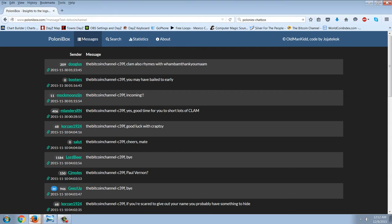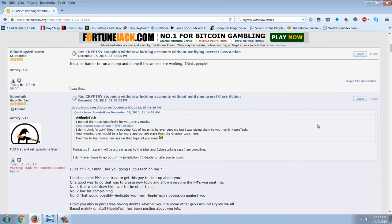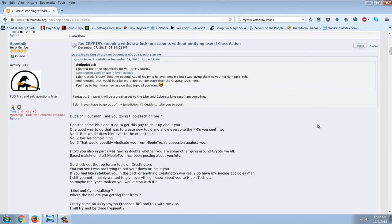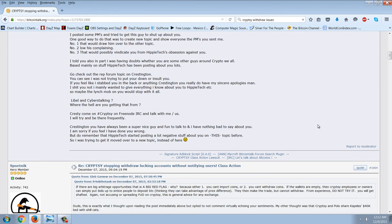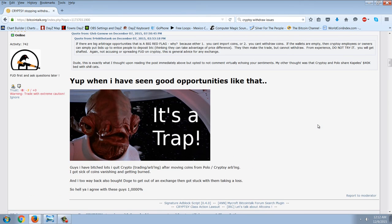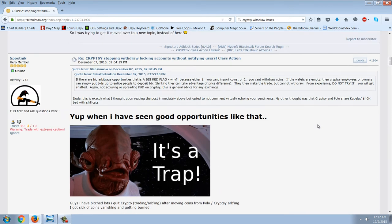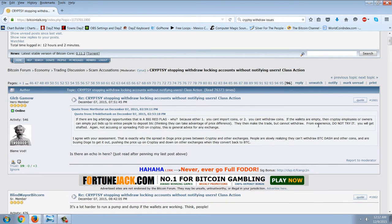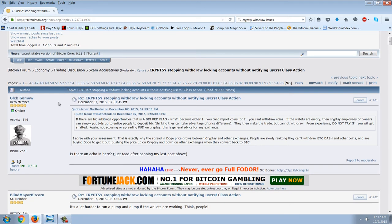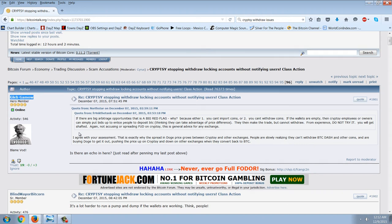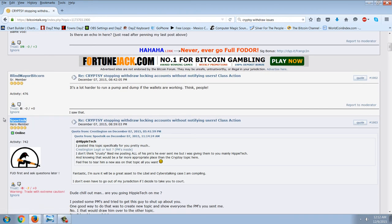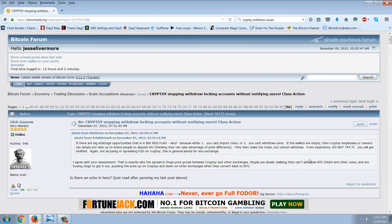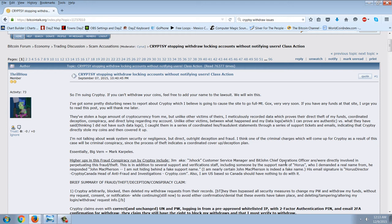Let me take you over to the thread that's on Cryptsy. This is a huge scandal. I still believe that Cryptsy is going to go bankrupt. But this is a very long thread. You can see that there's 96 pages of comments. And this person here, Gleb Gamow, and this person, Sputnik, they have documented the history of Cryptsy and their involvement with alternative cryptocurrencies.